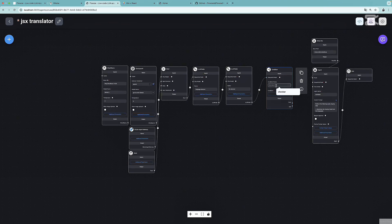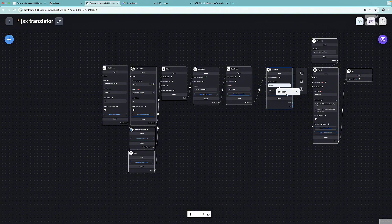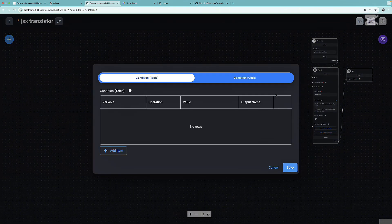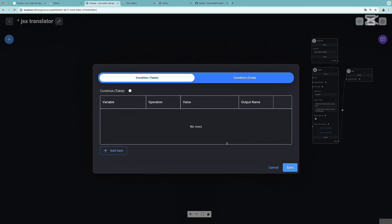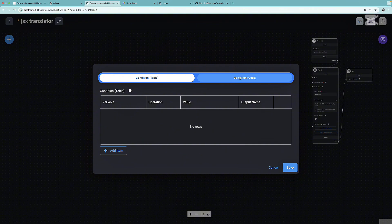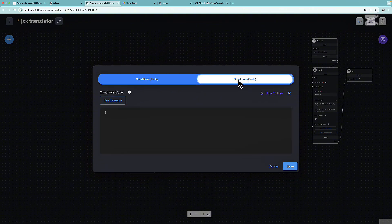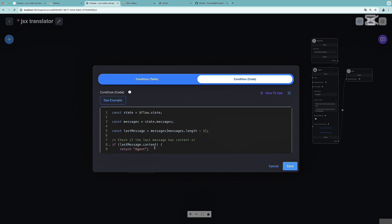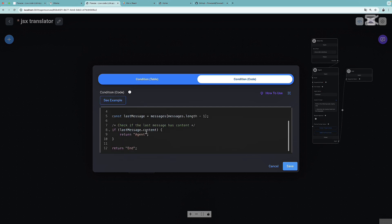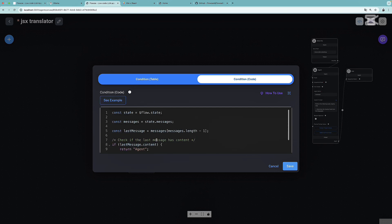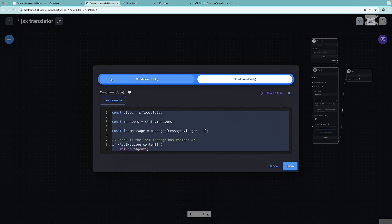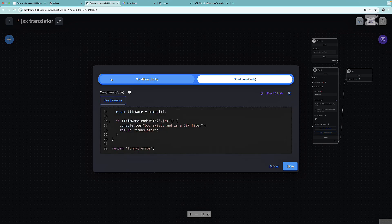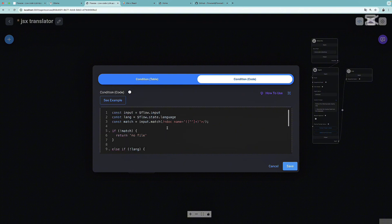I'm going to connect the LLM node with the sequential node option of the condition. Then I'm going to name this condition as checker. Press on the condition button. We can set some conditions over here in the table. But to have full control on what is going on, it's better to simply press on the code option. You can take a look at the example of how this works. But I'm going to paste the code that I've already written.